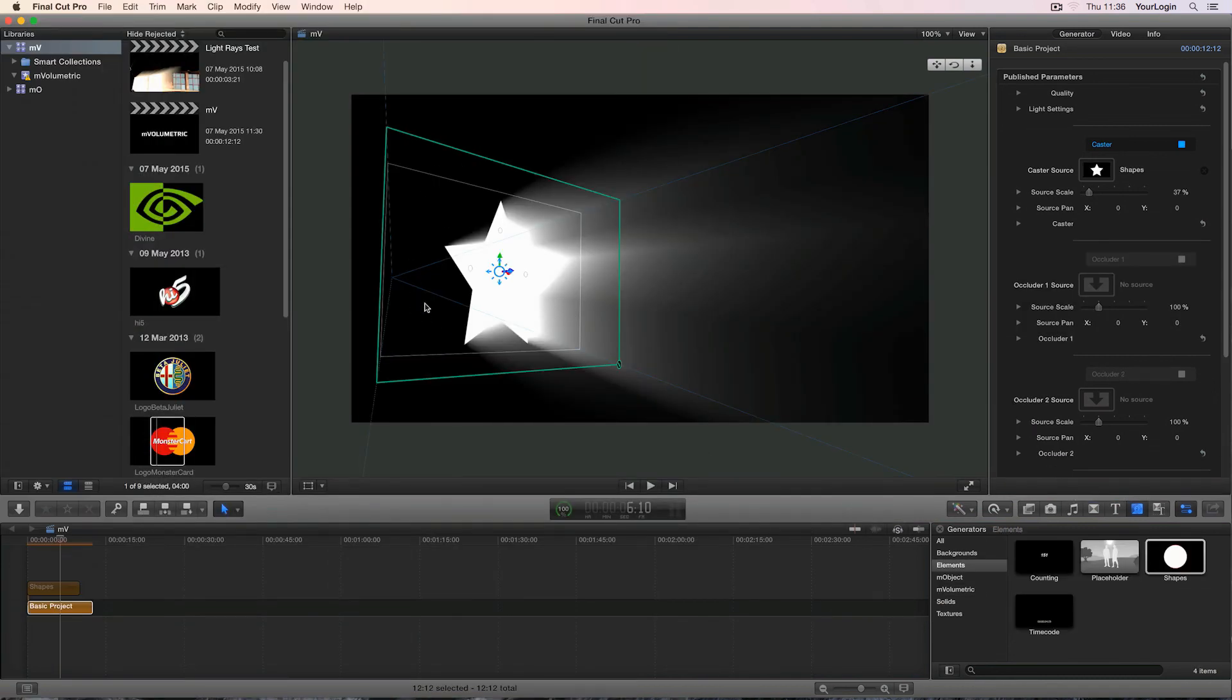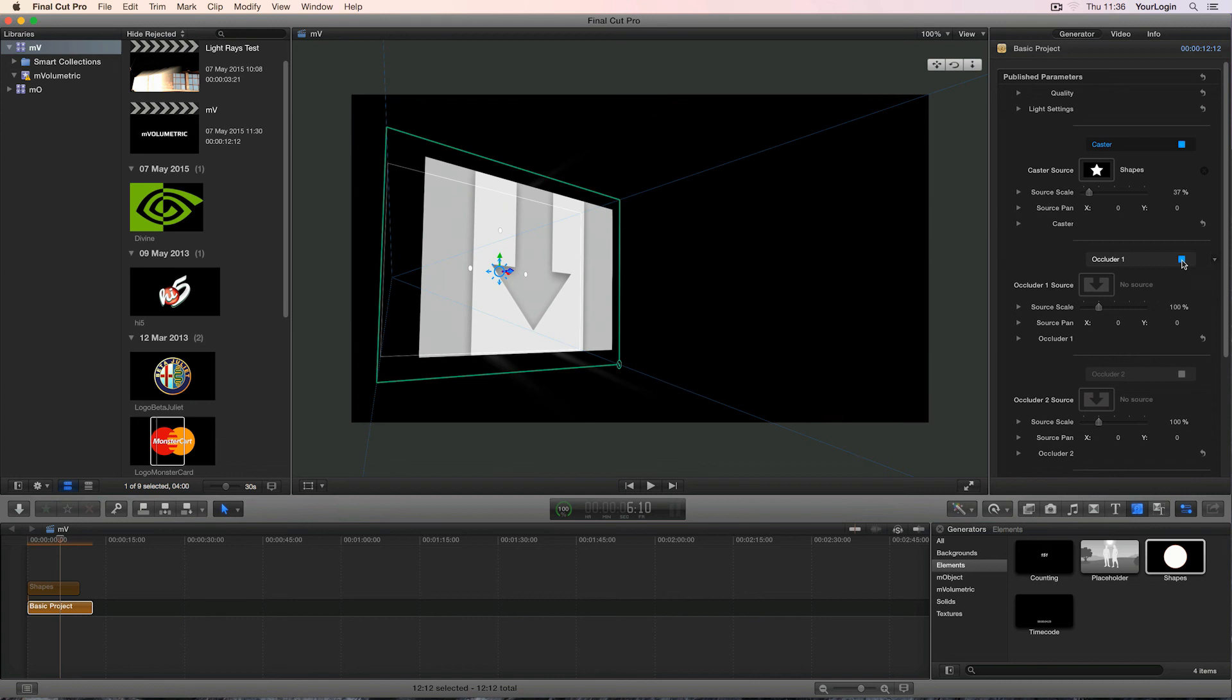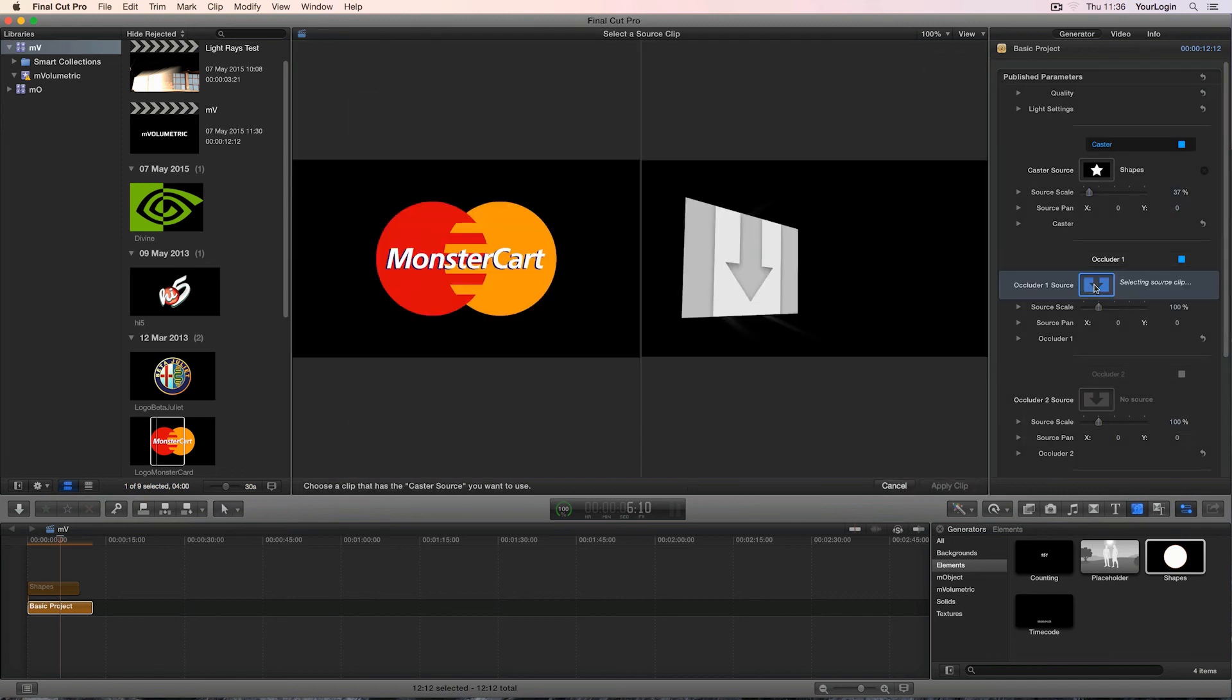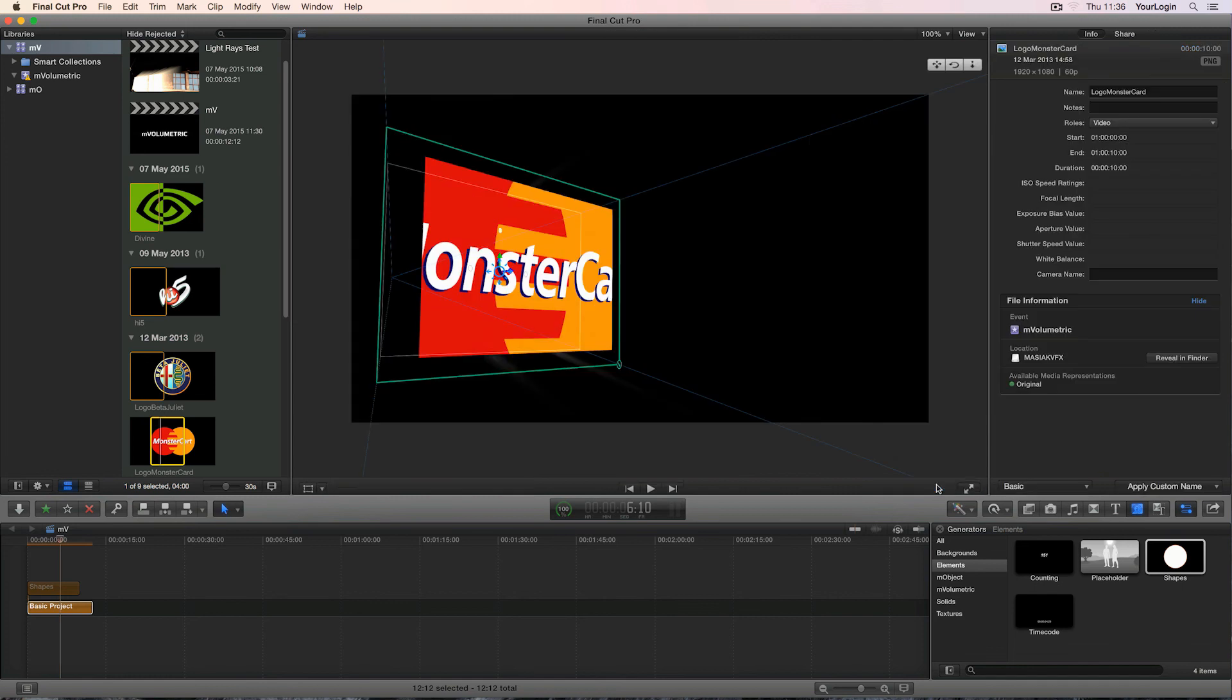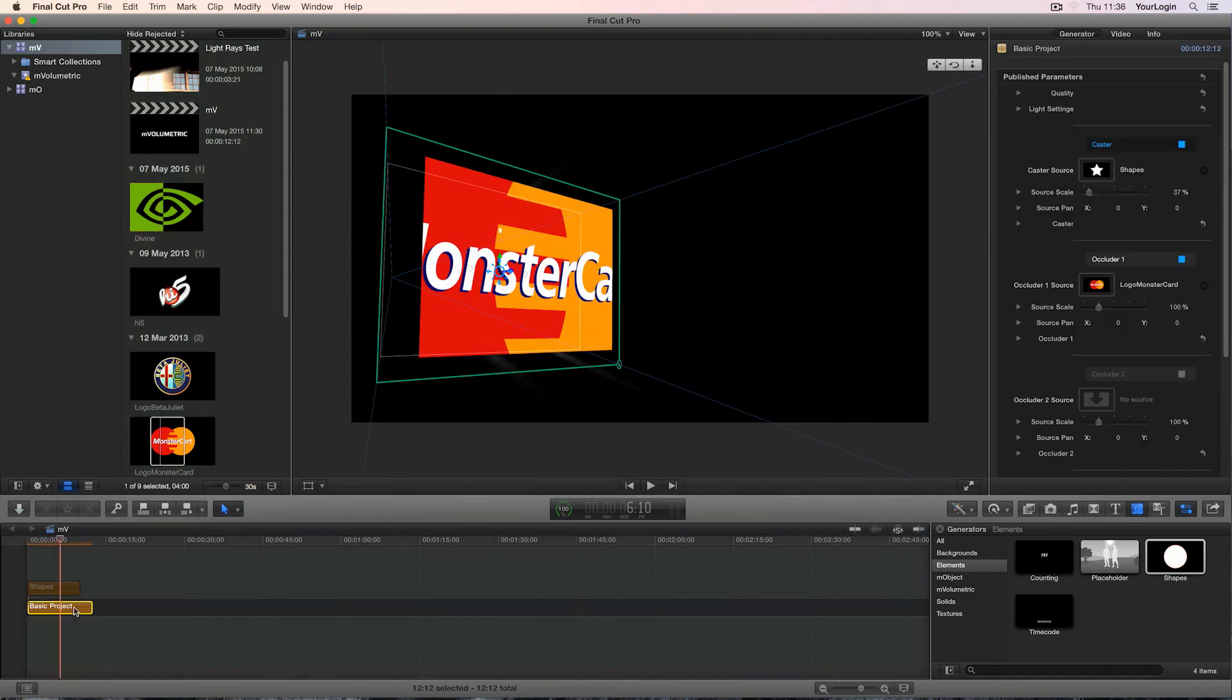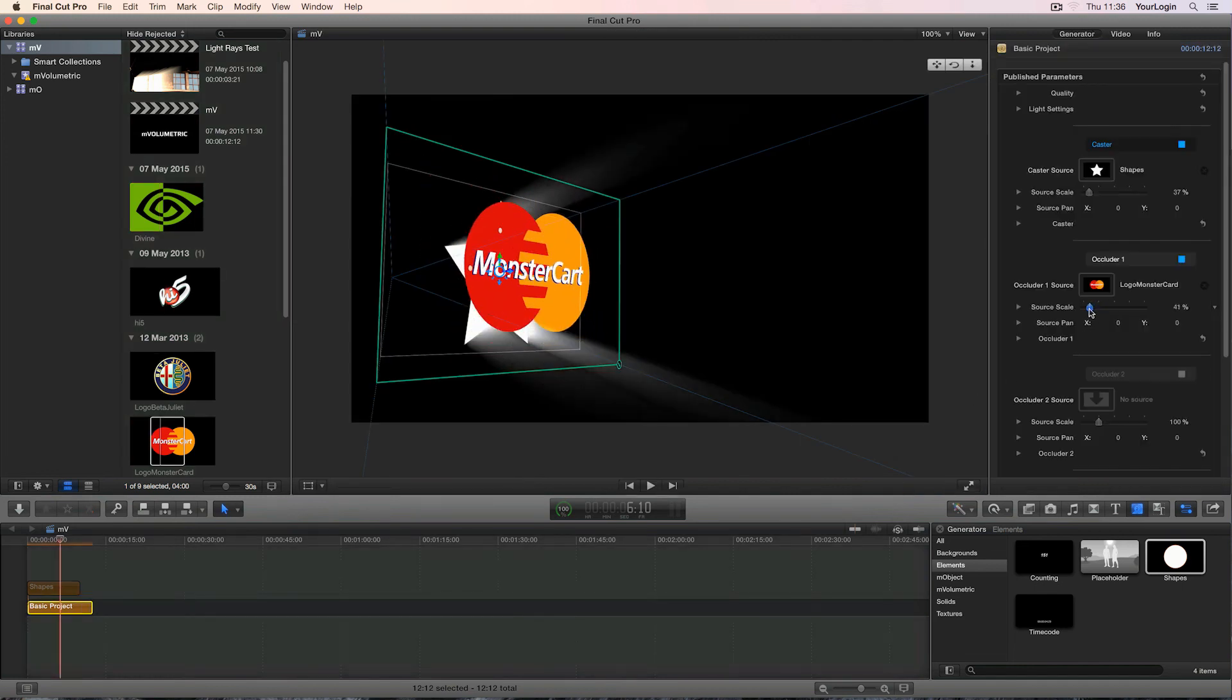Occluders are also 2D planes in 3D space, and they are disabled by default, so to turn one on, you need to click on this grey square next to its name. Once it lights up, the occluder becomes active. Picking and adjusting a custom texture works exactly the same as before. Click on the occluder1 source icon, pick your footage from the event browser, hit apply clip and adjust the drop zone settings if needed.